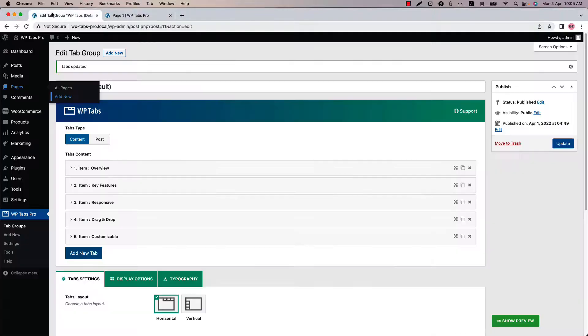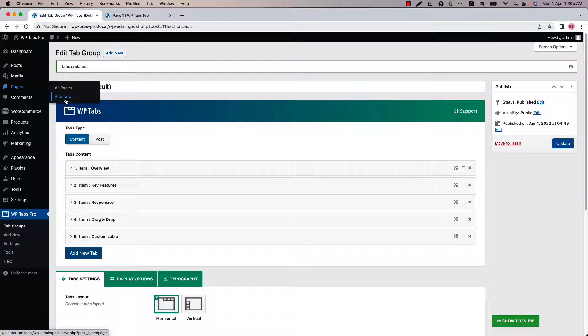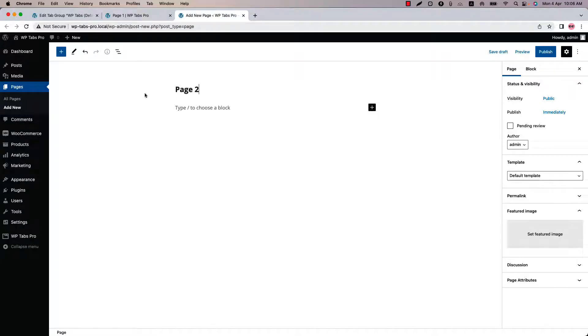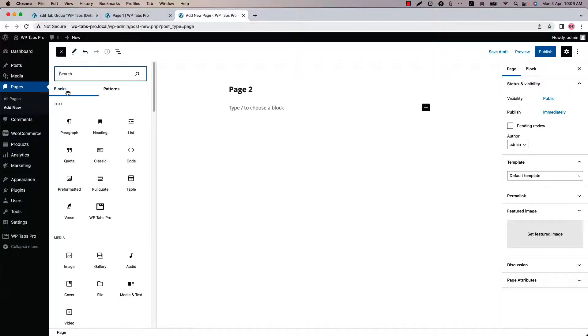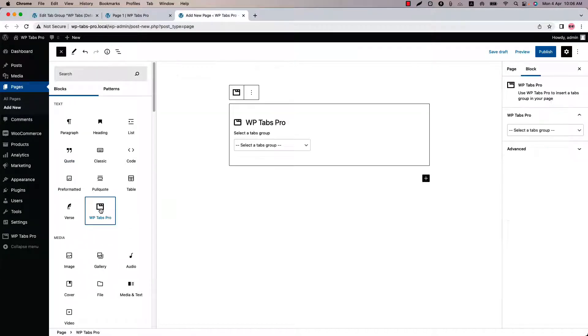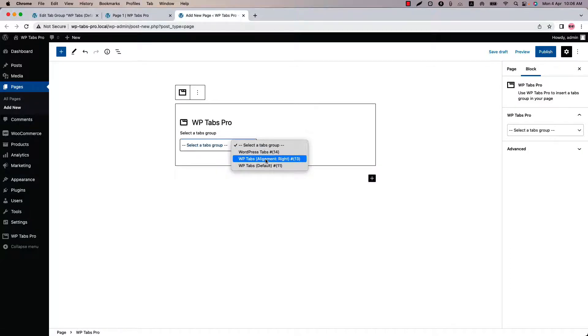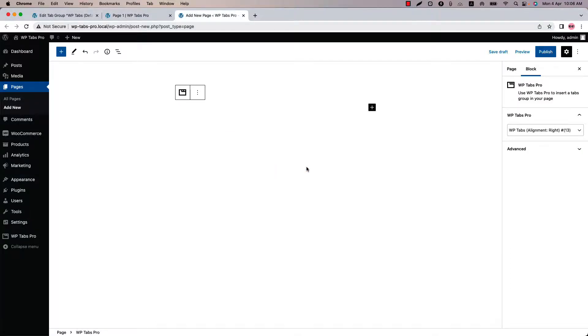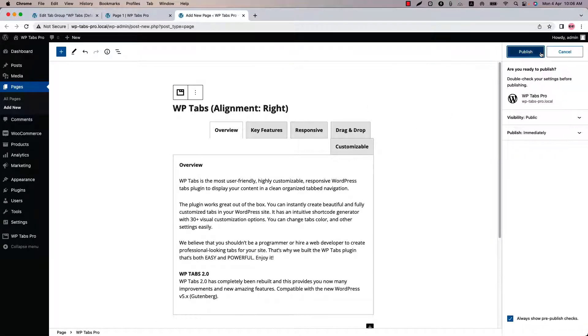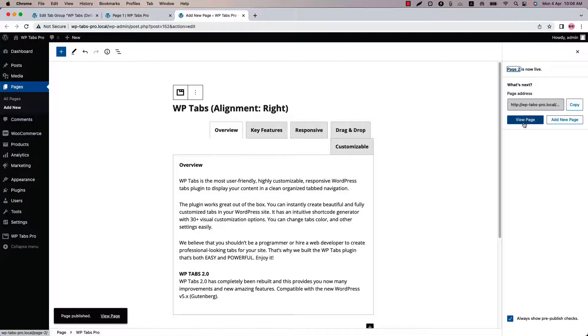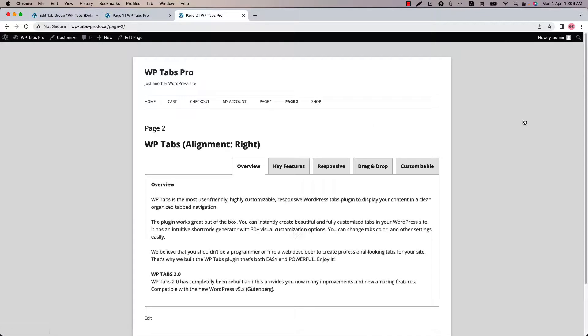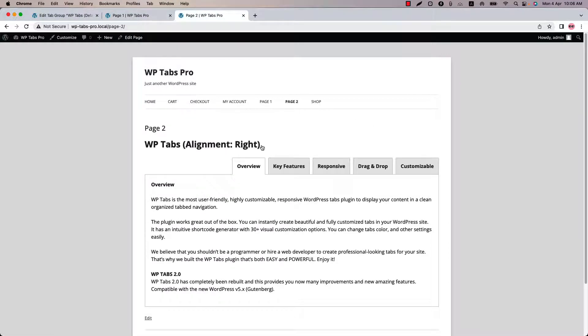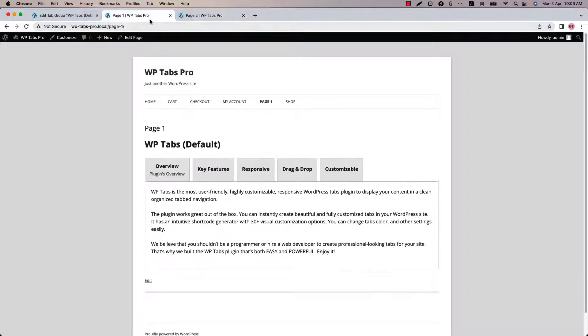Now let's create another page and display another shortcode. Let's name the page page 2 and insert the shortcode using the WP Tabs Pro Gutenberg block. So let's insert this shortcode, publish the page, and view it.